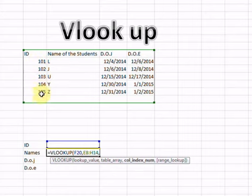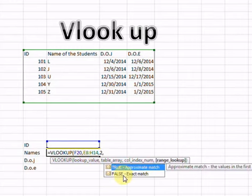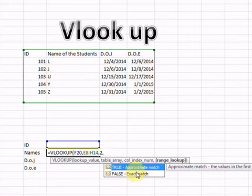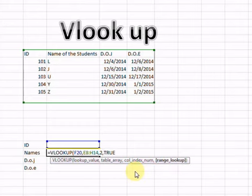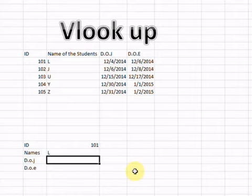The column index number is which column's answer you want. For example, if I find 101 in the first column, and I want the name, I say column number 2. Then it asks True or False — True means approximate match, False means exact match. Approximate match means if there is a slight change it will still give an answer, while exact match requires a perfect match. I select approximate match. Now when I write 101 it gives me the name.